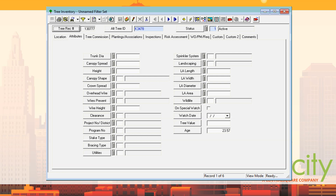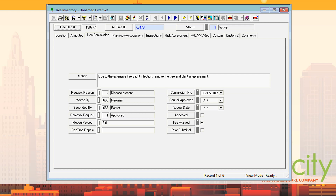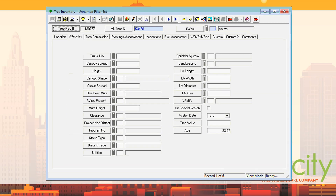In the desktop, certain fields were also in the inspection form. When you saved the inspection, it updated the inventory record to the most recent values — similar to how condition ratings work. So it always updated the most recent diameter, most recent height, most recent spread. There are also landscape areas fields — length, width, diameter, area — for any landscaping associated with the tree.